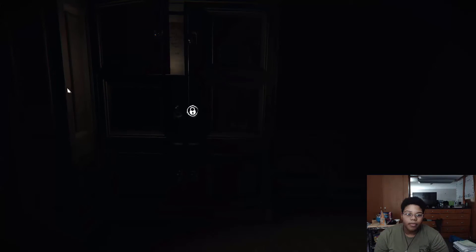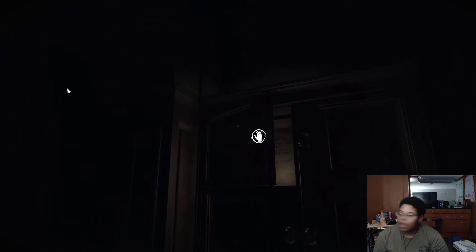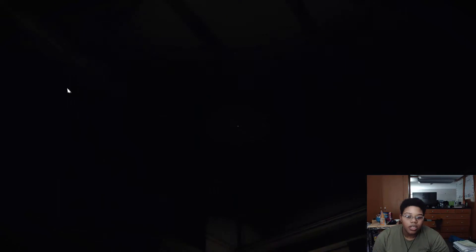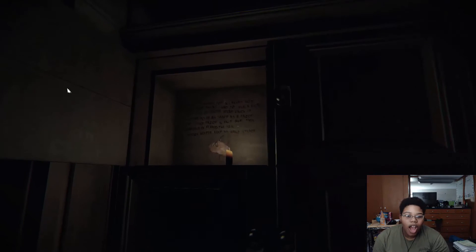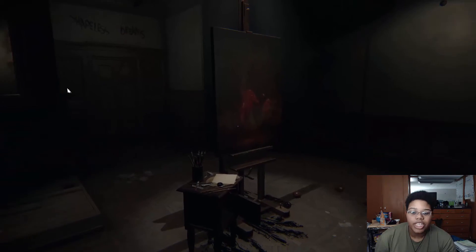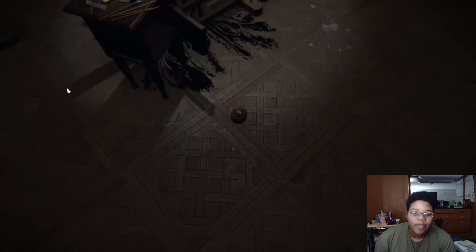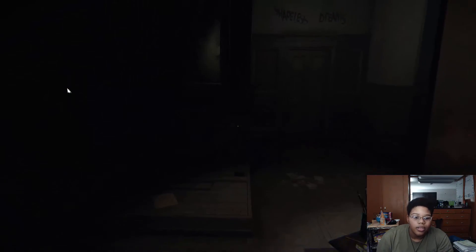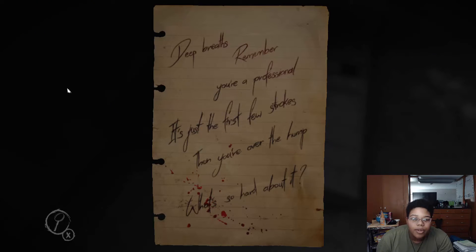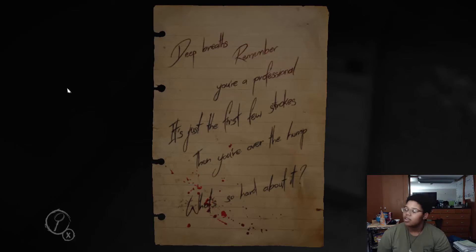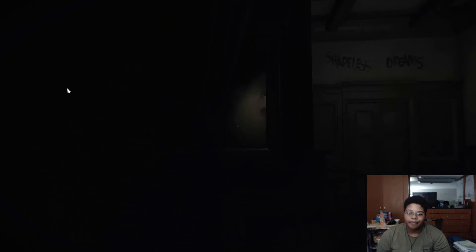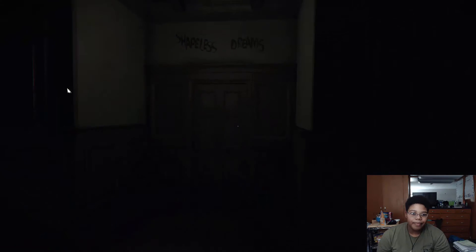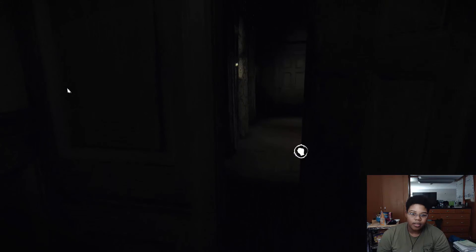Can I leave now? Oh what? Bruh, I'm gonna get jump scared. What does this say? No don't. Don't. Oh don't. What is that? What are the... I'm sorry. I'm sorry. Shapeless dreams. I don't know. Why is there fruit on the floor? Hi tomato. What am this? What am you? Deep breaths. Remember, you're professional. It's just the first few strokes. Then you're over the hump. What's so hard about it?